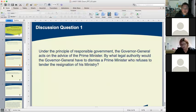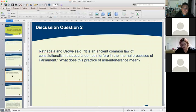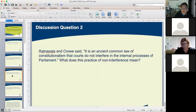The instructor concludes discussion question one, summarising the three arguments available to show the Governor-General has power to dismiss a Prime Minister who refuses to tender resignation: Section 64 of the Constitution, conventional practice, and the notion of reserved powers.